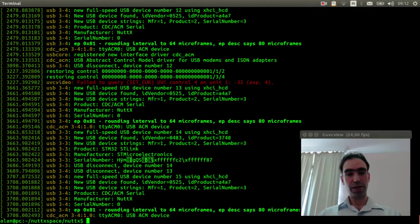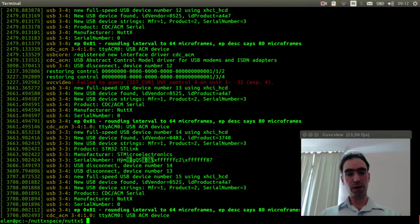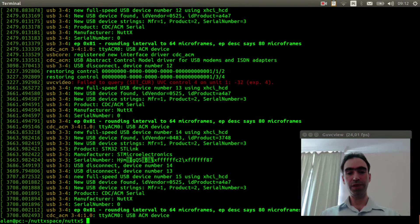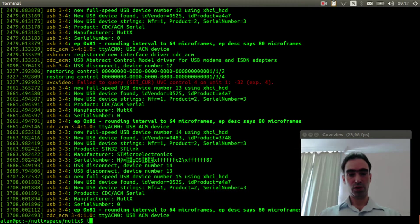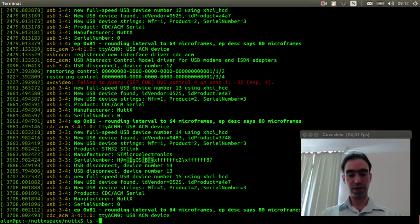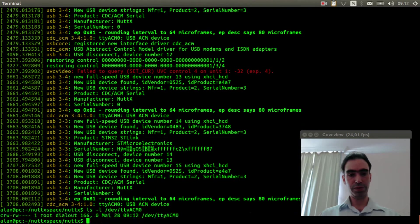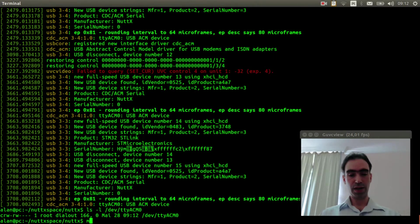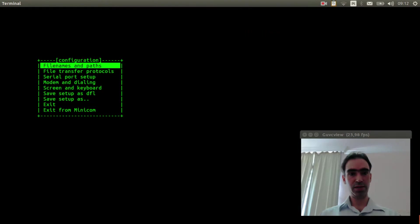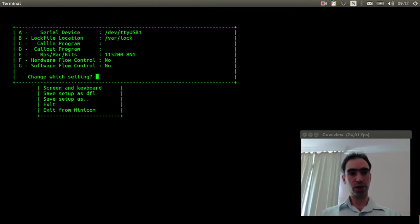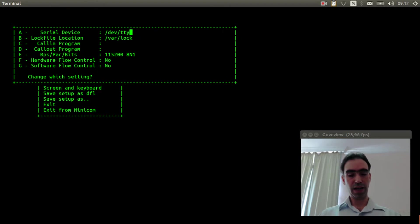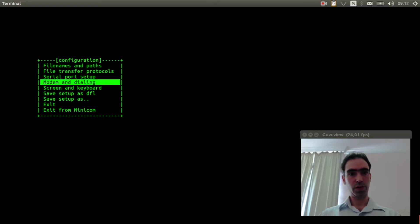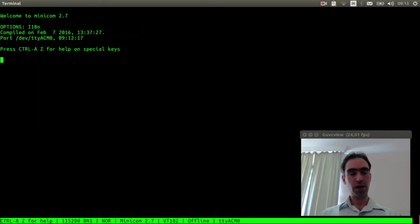dmesg found the ttyACM0. This is the USB modem device. Now I can use minicom. Minicom -s, select serial port setup, and change it to ttyACM0.